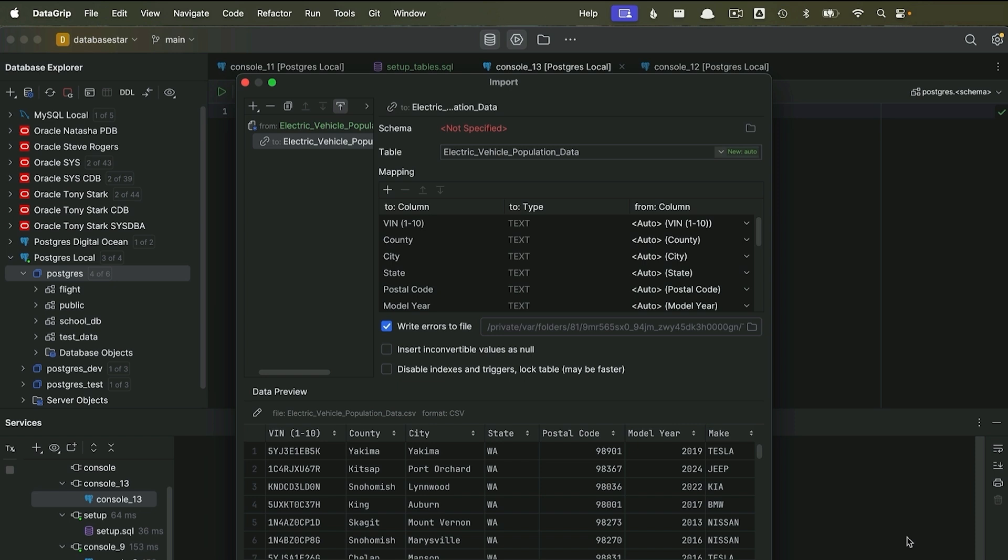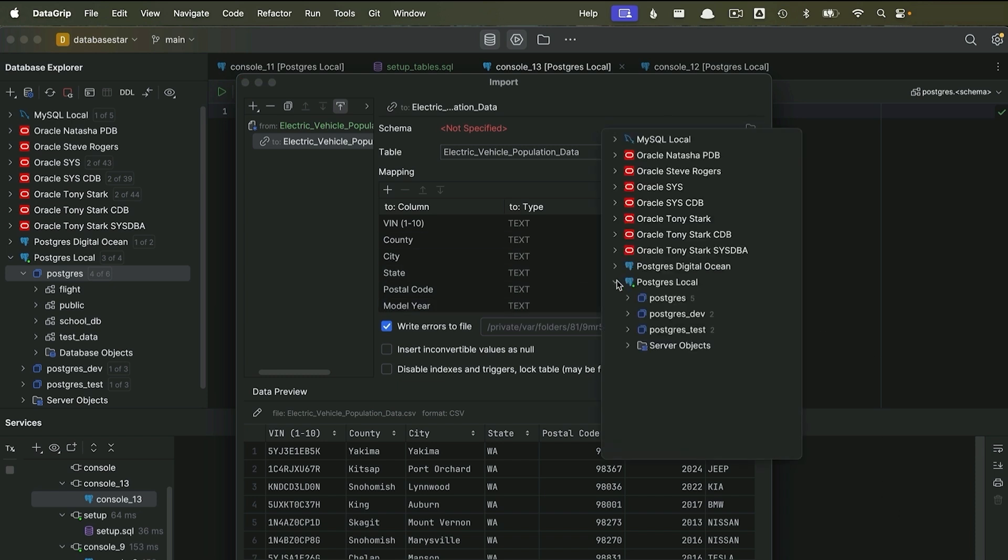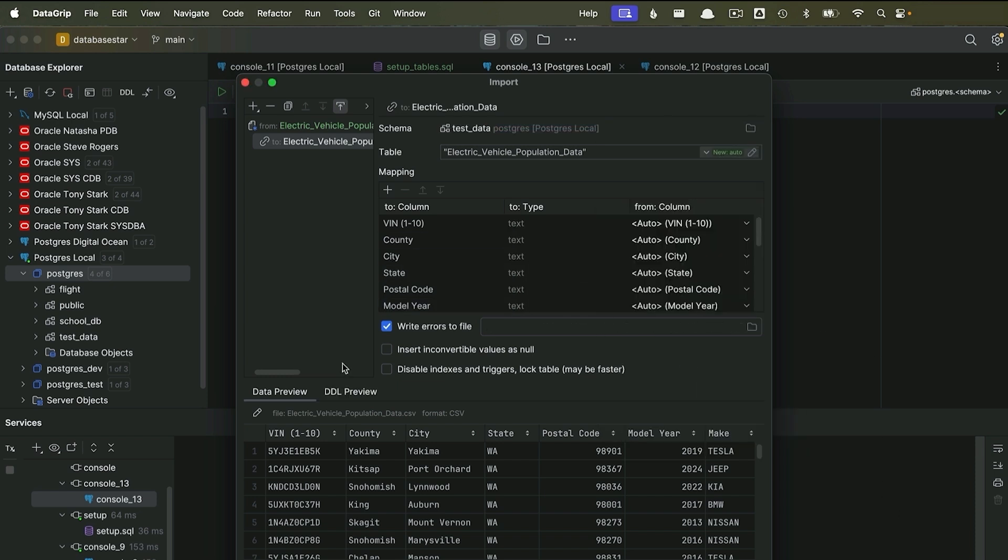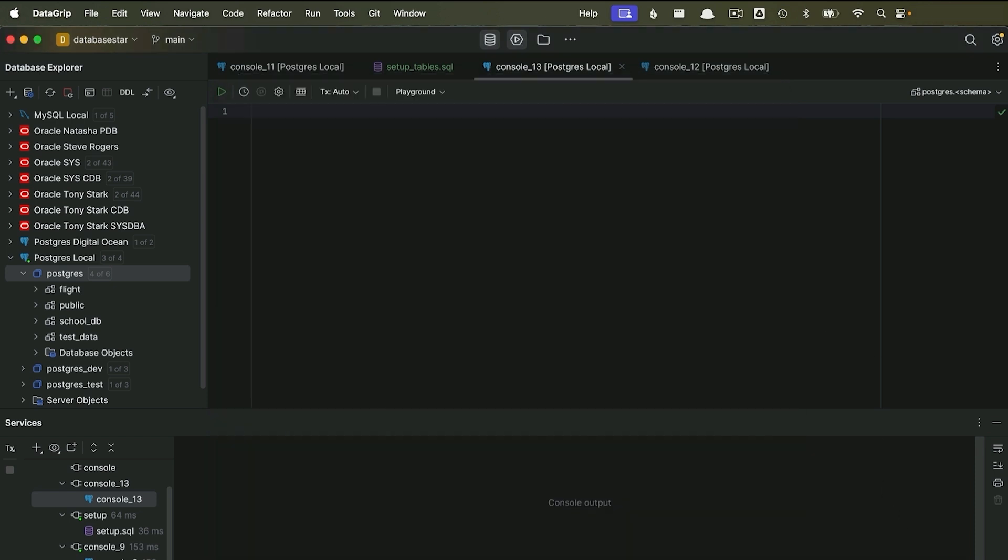Now, generally you can leave the default settings, but you may want to change all of the data types to a text or varchar. The import will usually fail if data does not meet the requirements for a data type, so I've found it easier to import data as text and then adjust it later. Once you've made any adjustments, click OK. The data will now be imported.